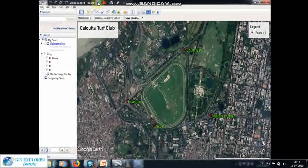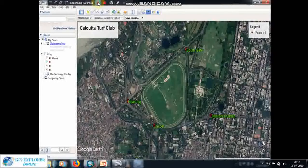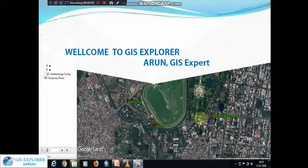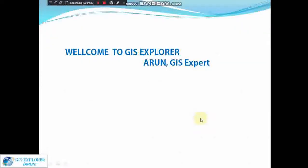Hi GIS lovers, welcome to GIS Explorer, the integrated GIS channel in Bengali and English. I am Arun, GIS expert. If you are new to our channel, subscribe and press the bell icon to get our latest information about GIS. Today I will discuss how to save an image from Google Earth Pro.